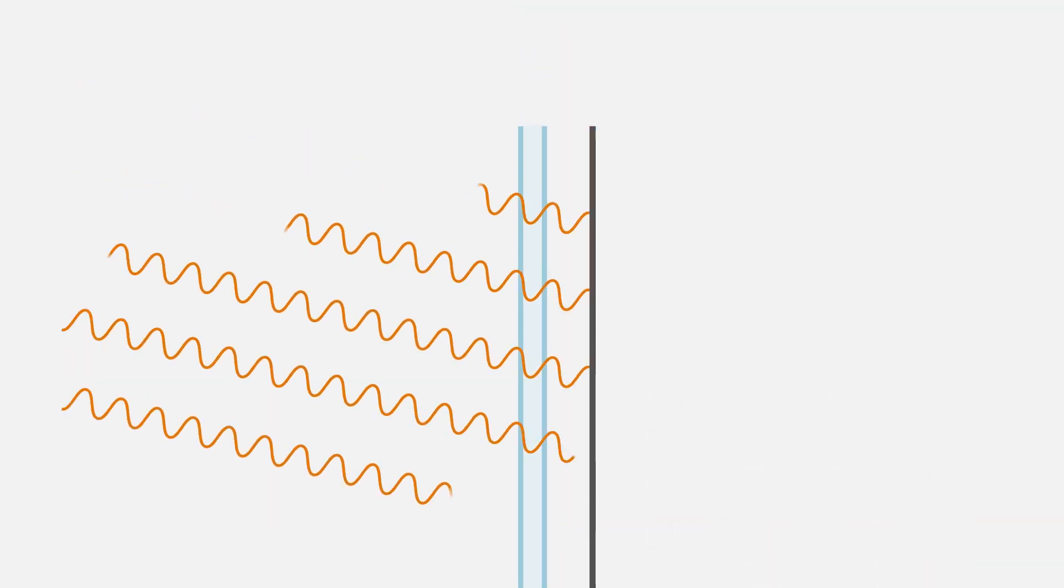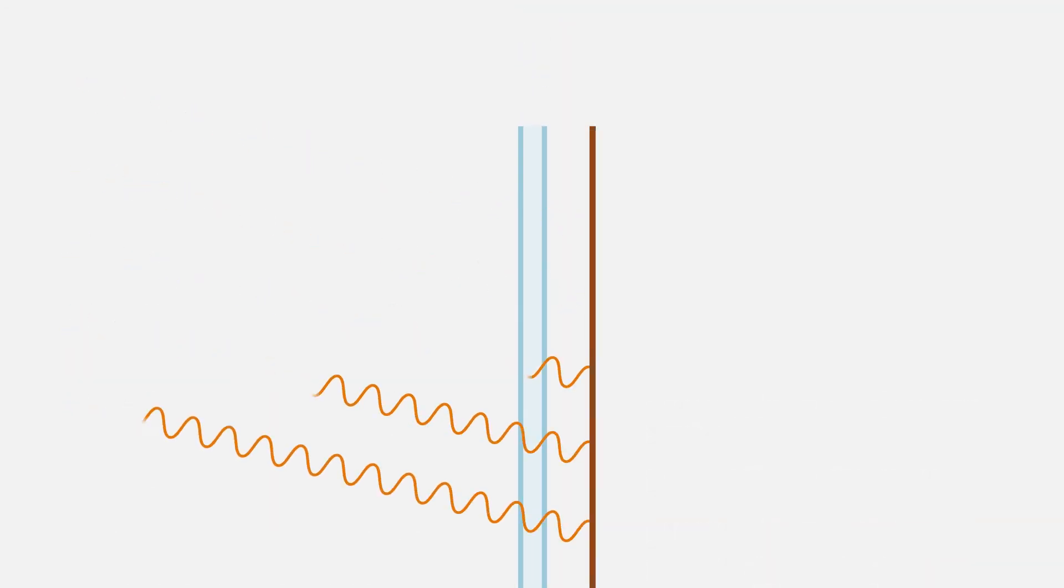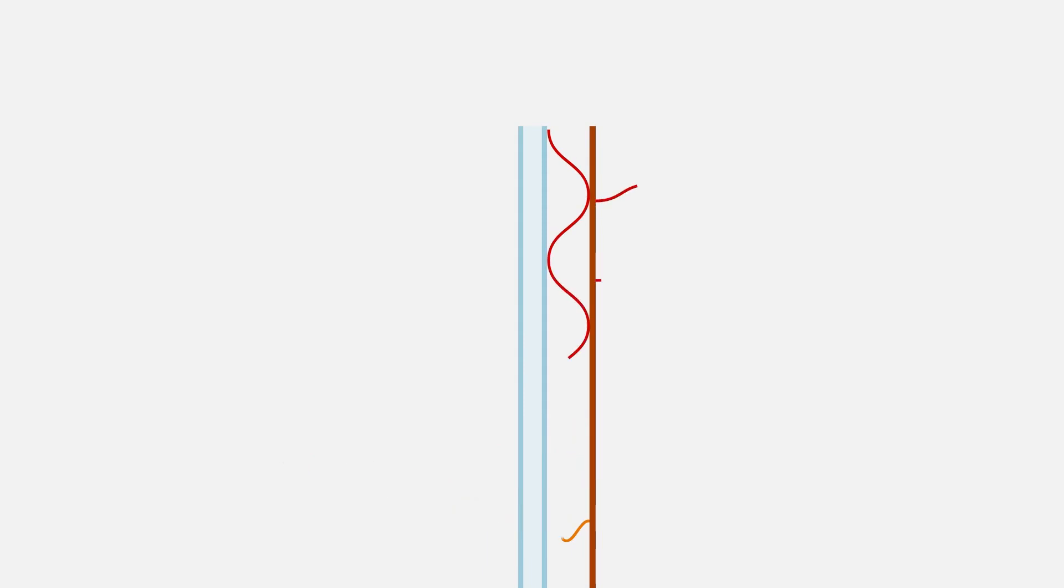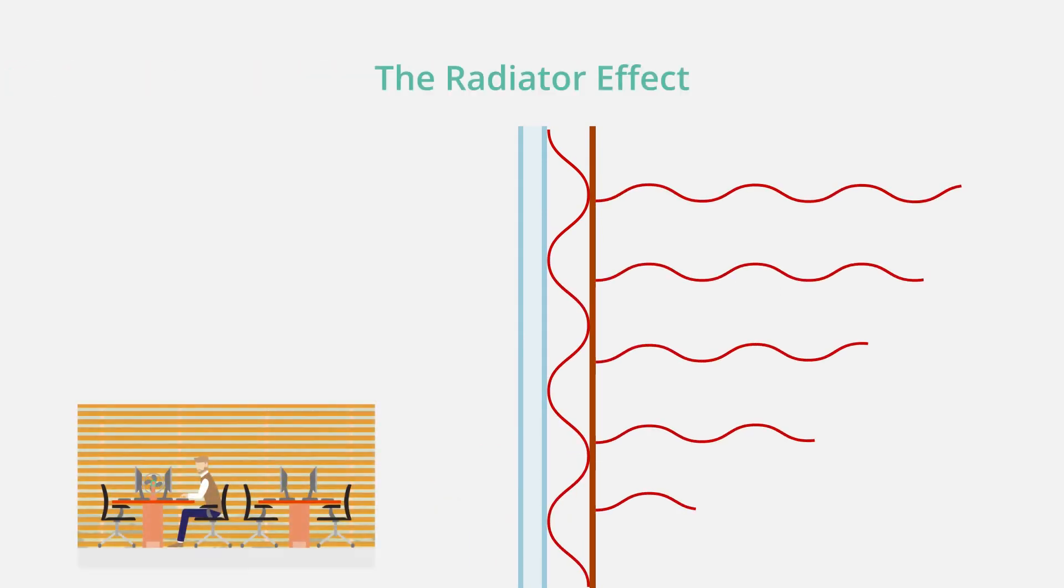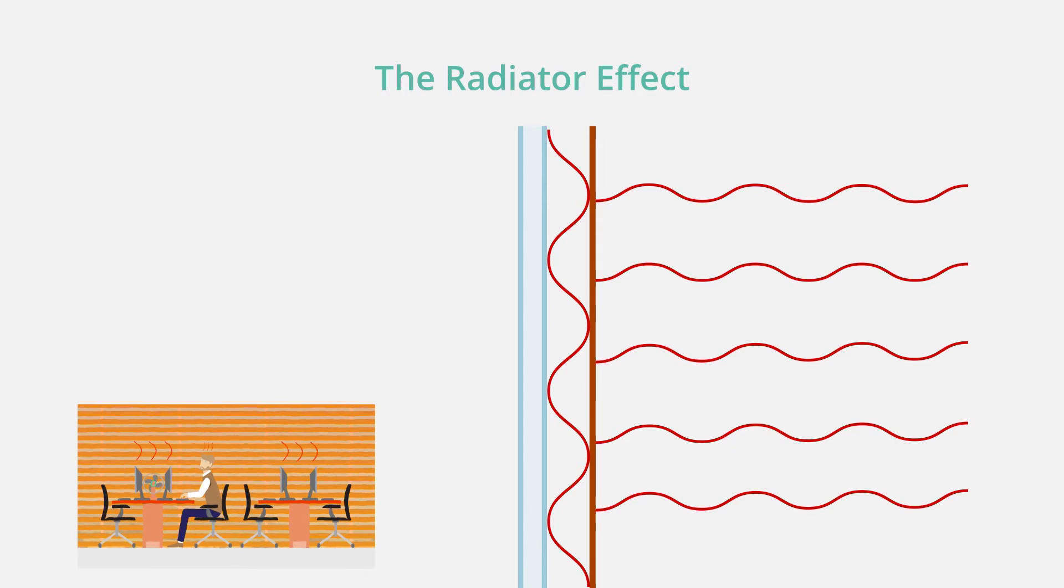Vision blocking internal window treatments, like drapes and blinds, just trap the heat and re-radiate it, which is ineffective for controlling solar heat gain. The radiator effect.